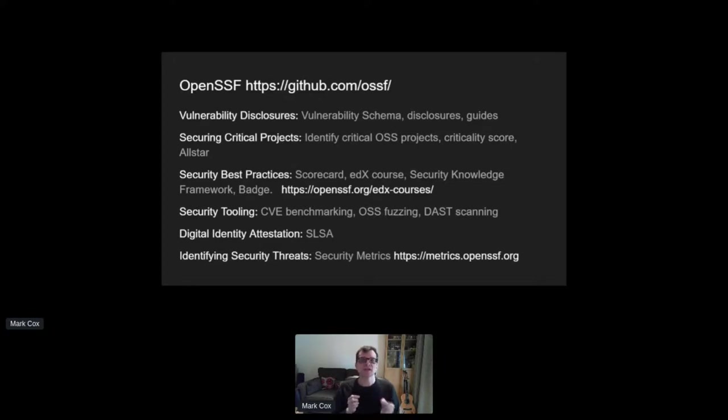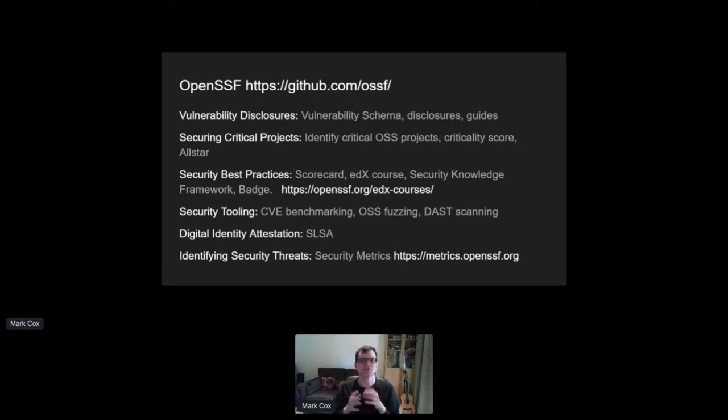Those that remember the CII badge program, well, that was rolled up here too. There's a handful of Apache projects with badges, but it's not something we've previously advocated.